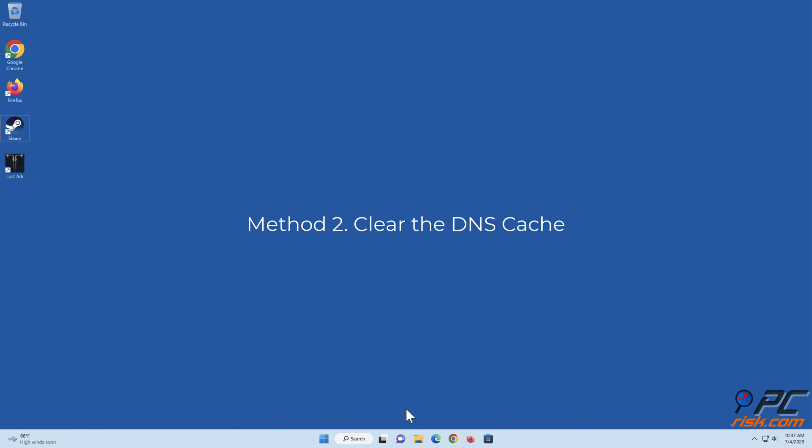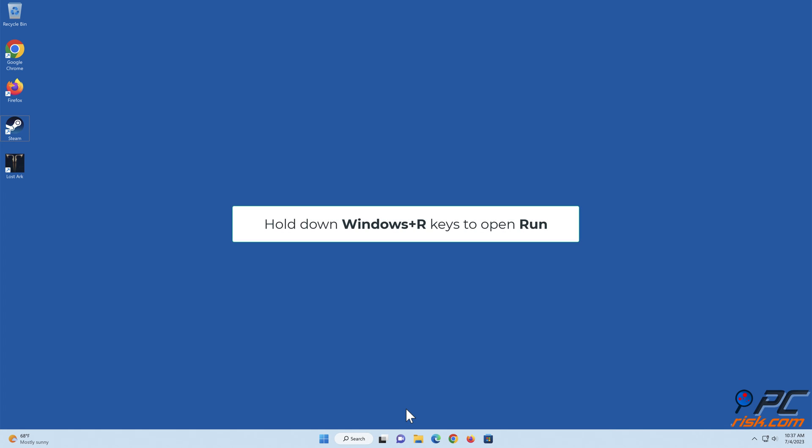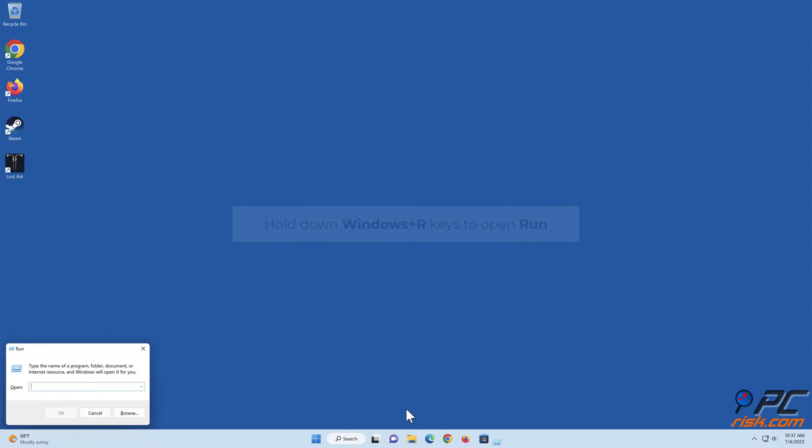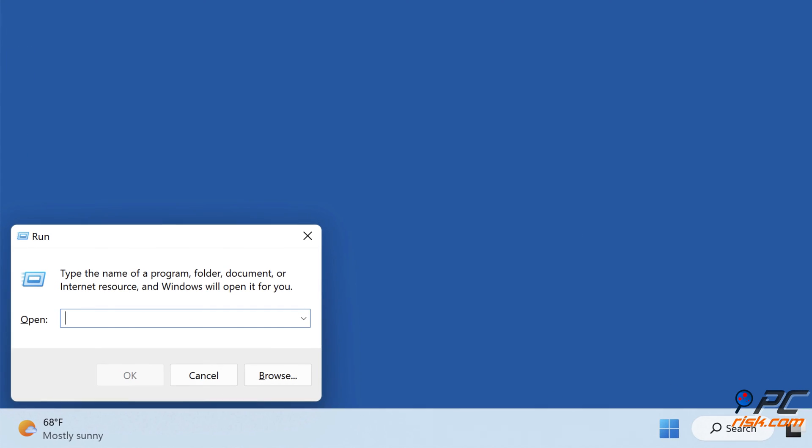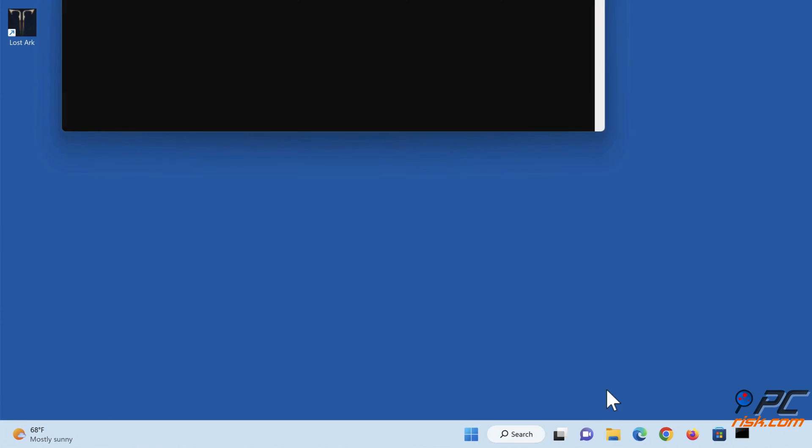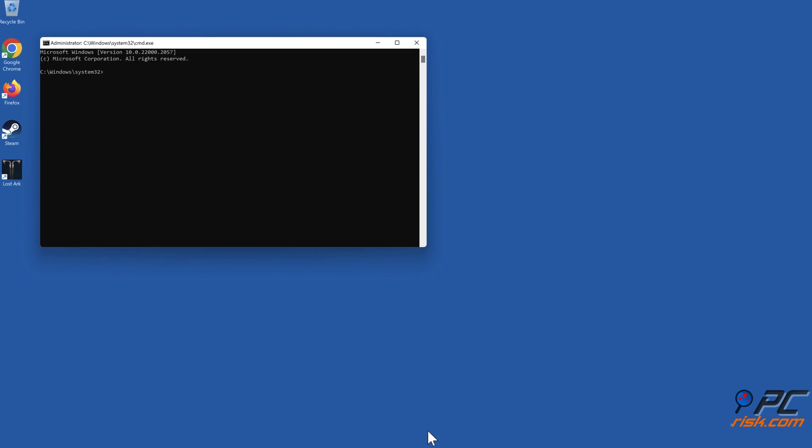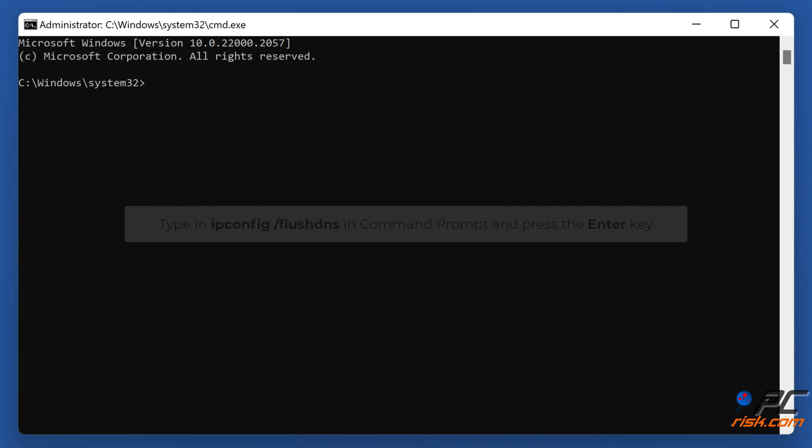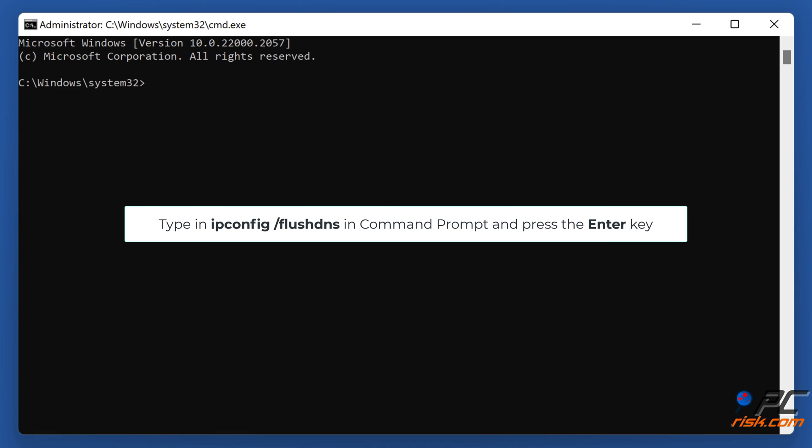Method 2: Clear the DNS cache. Hold down Windows plus R keys to open Run. Type in CMD in the Run dialog and hold down Ctrl plus Shift plus Enter keys to open Command Prompt as an administrator. Type in ipconfig /flushdns in Command Prompt and press the Enter key.